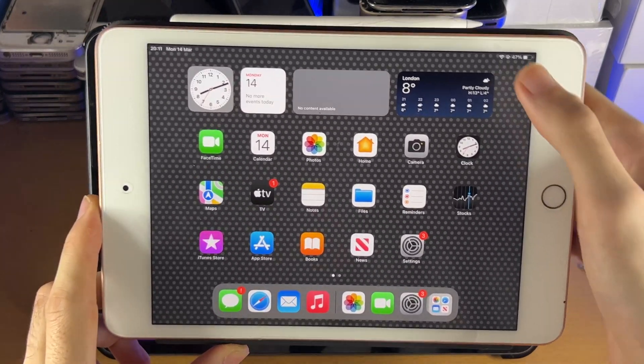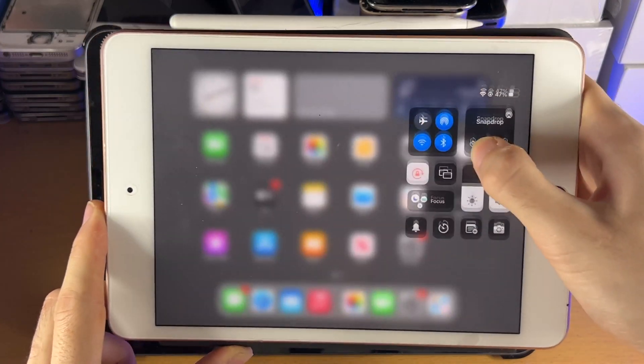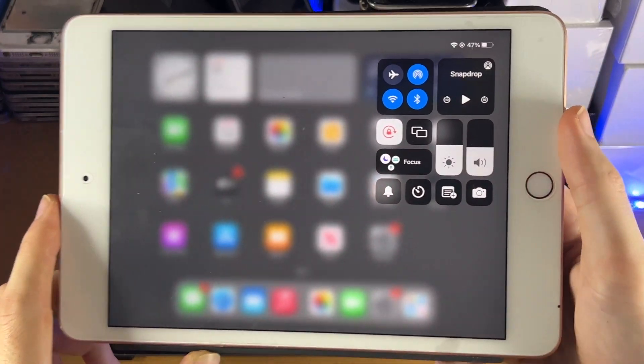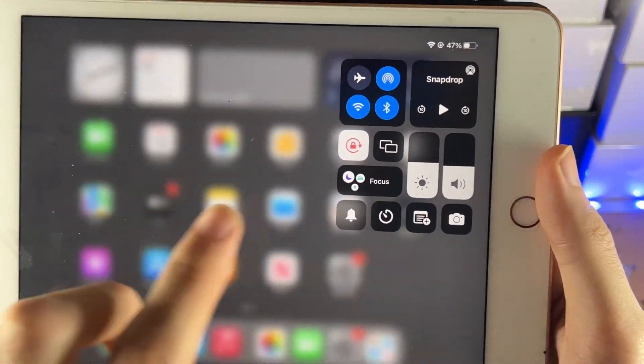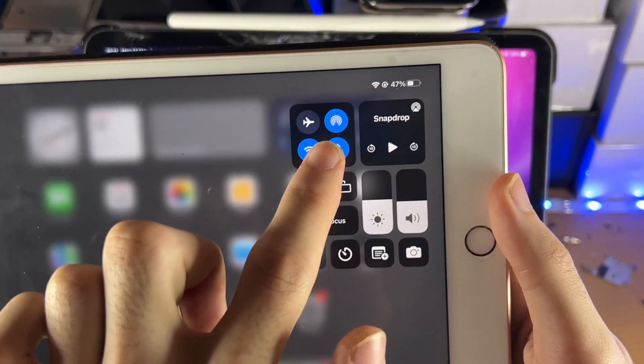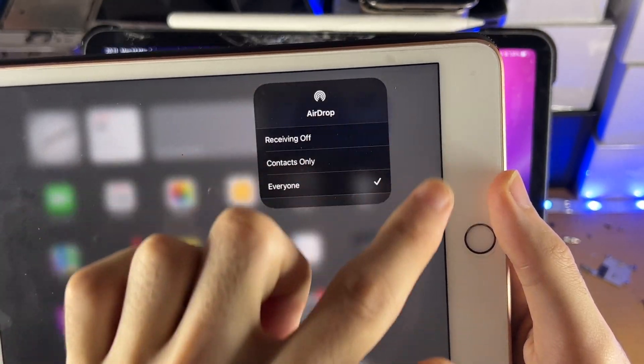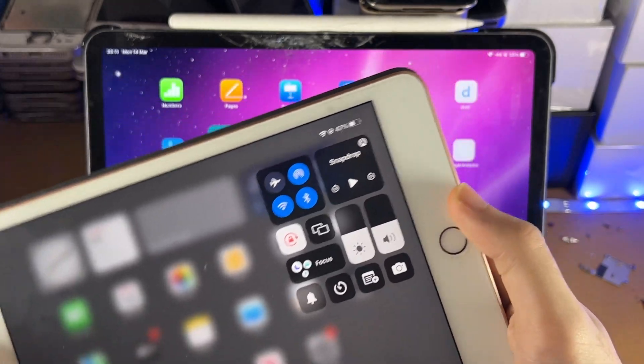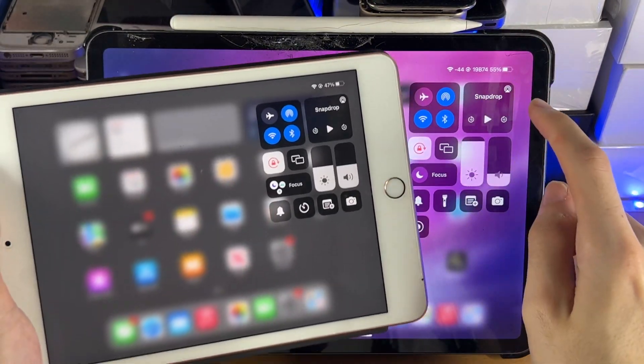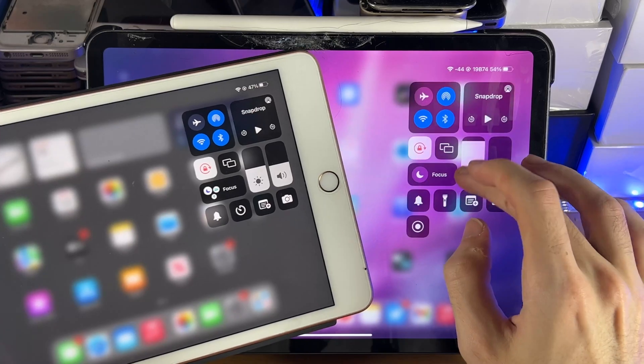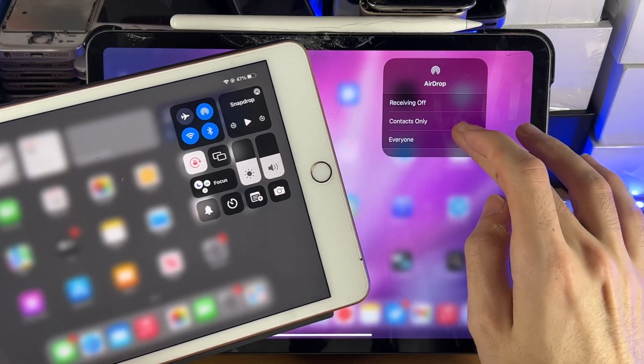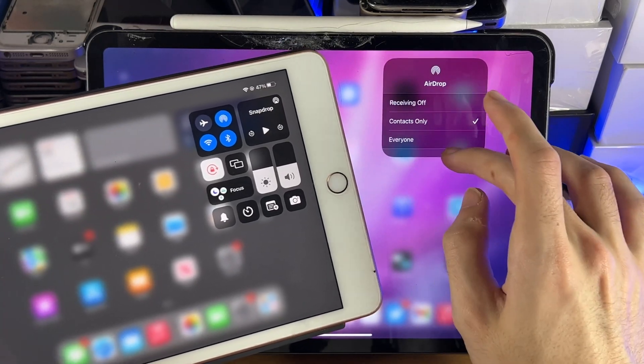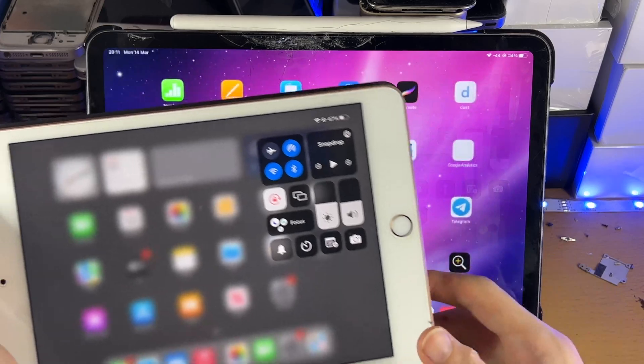So first of all, on both iPads, I want you to swipe down from the top right to access the control center. And what you're going to do is you're going to see that little icon here, tap in that one, and you'll see AirDrop. You want to set AirDrop to everyone on both iPads. Tap into the AirDrop icon, make sure it's set to everyone. Don't make sure it's contacts only, set it to everyone.